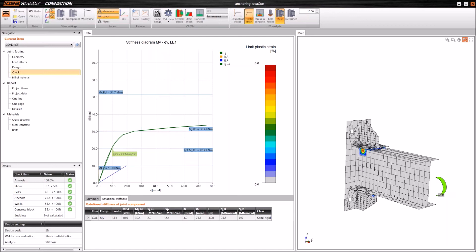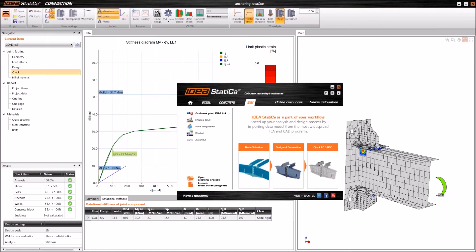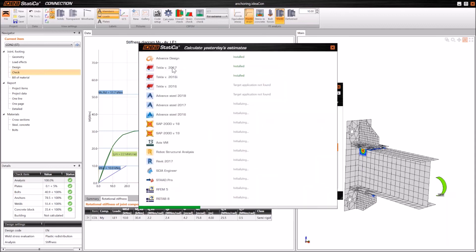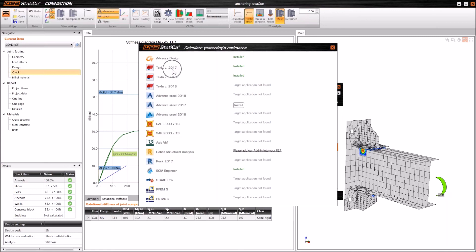The last question is related to the Tekla link: can I link IDEA Statica Connection to Tekla 2017? Yes — in fact, we are releasing this today with a new patch of IDEA Statica. If I start IDEA Statica and go to the BIM links, you can see that Tekla 2017 is already available. This will be released today.